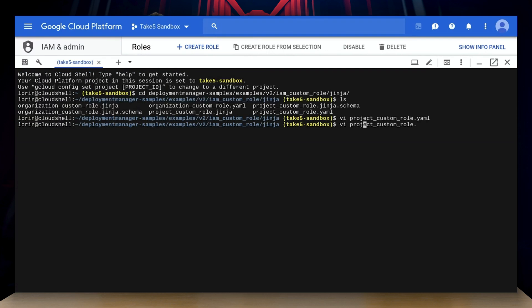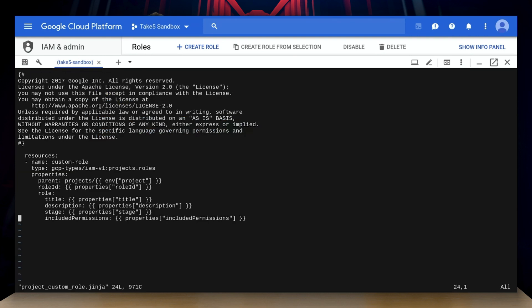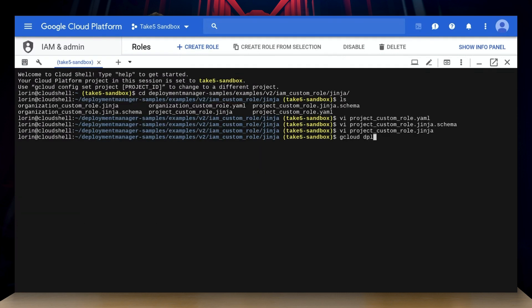The second file type is a schema. These files specify all possible properties for a given resource and their default values. Finally, there are templates, which can be Jinja or Python files. Templates enhance configuration files by allowing you to break it down into reusable parts for the deployment manager. So let's go ahead and create a deployment. I'll use the YAML config file to create a custom role that gives me permissions to manage all of the descriptions of the spells that I know in Google Cloud Storage.